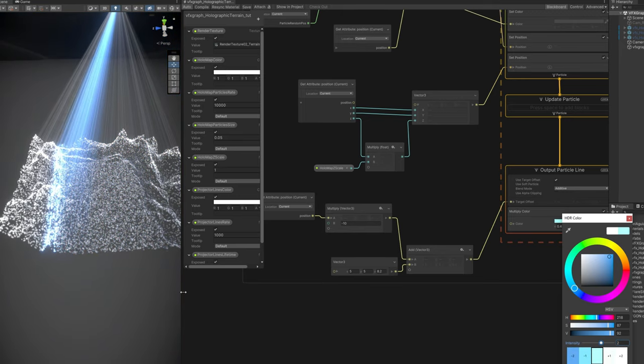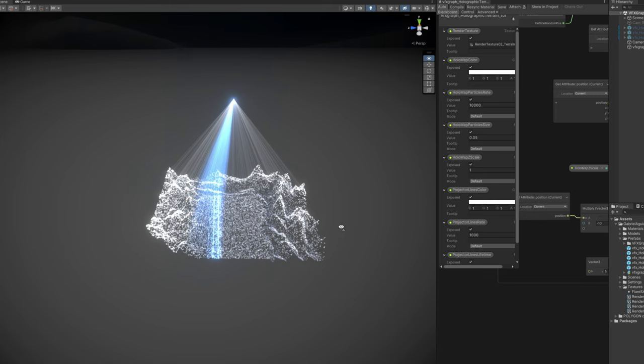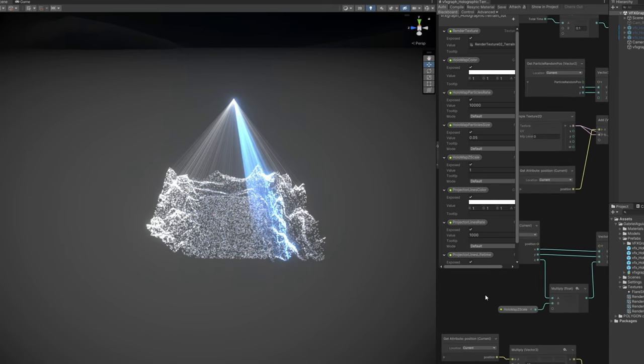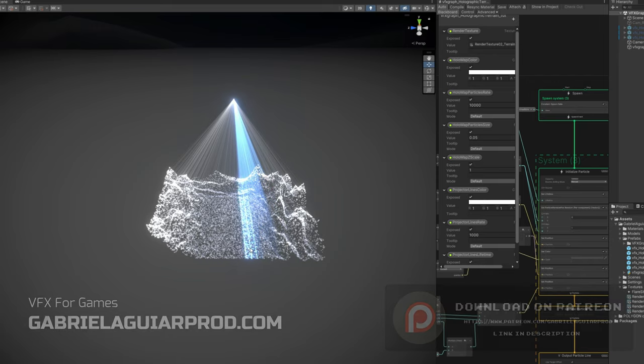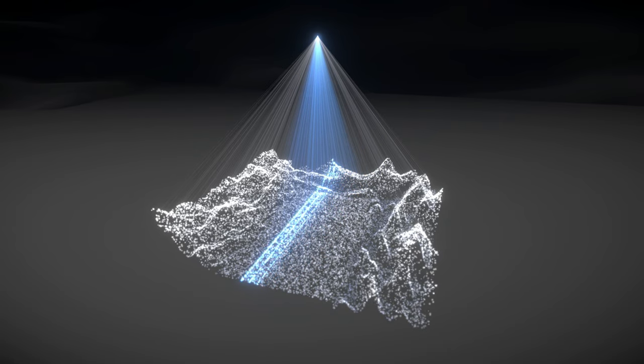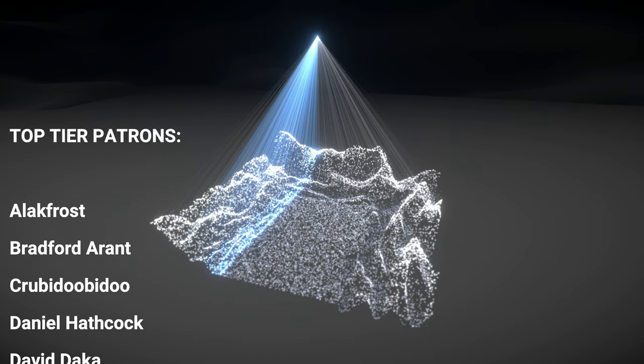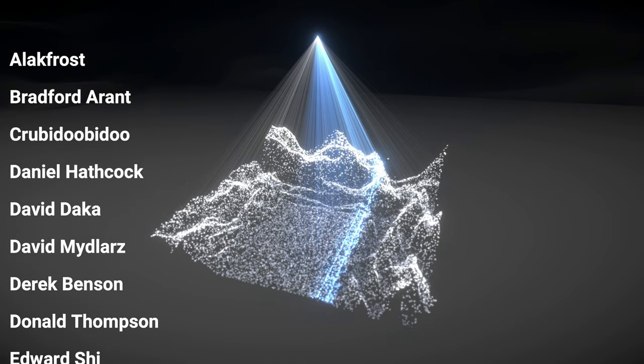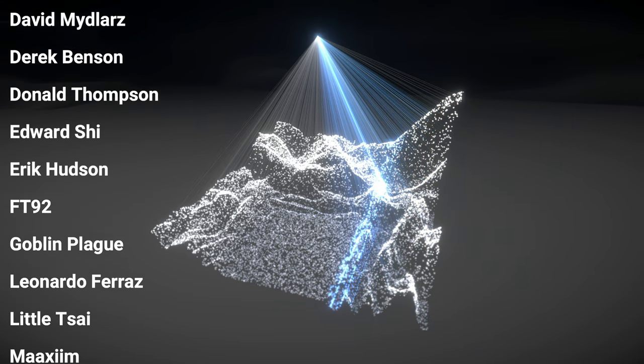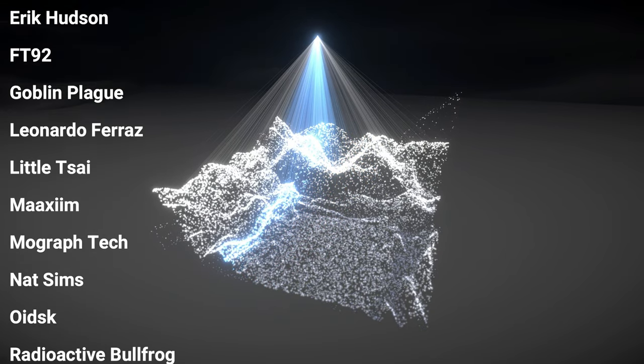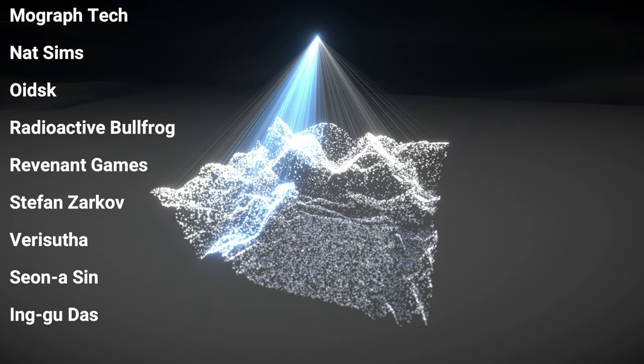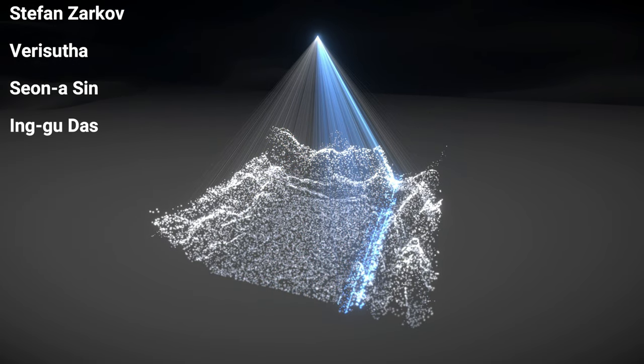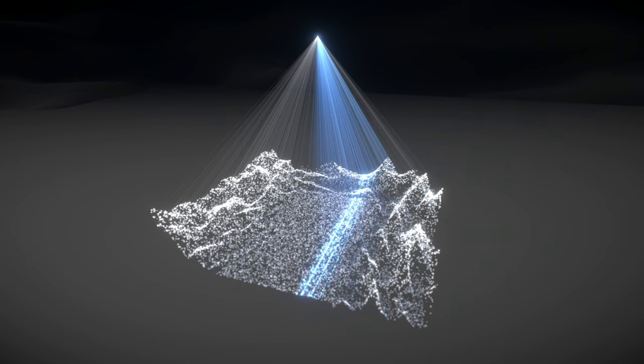This method works really well with the terrain. But I'm sure this is a really nice starting point for you. To create something awesome. To improve this and make it look even better. If you wanna get your hands on this project and support the channel. This is all available on my Patreon page. And there's plenty plenty of assets there that you can get. I wanna take this moment to appreciate each Patron that supports me. And as usual a special shout out goes to the top tier Patrons which are Alak Frost, Bradford Arendt, Krubidubidoo, Daniel Hitchcock, David Dacca, David Mide Lars, Derek Benson, Donald Thompson, Edward Chai, Eric Hudson, FT92, Goblin Plague, Leonard Ferraz, LittleTie, Maxim, MoGraphTech, NatSims, Oitsk, RadioactiveBullfrog, Revenant Games, Stefan Zarkov, VeriSuta, Sonan Chin and Ingo Daz. Really appreciate the support guys. I hope you have enjoyed this video. To everyone who watched please like and subscribe. And I really hope to see you in the next video as well. So thanks and bye.